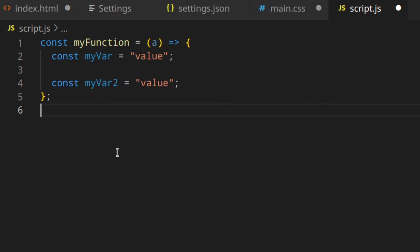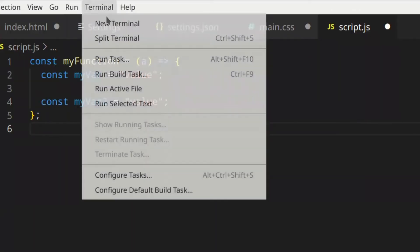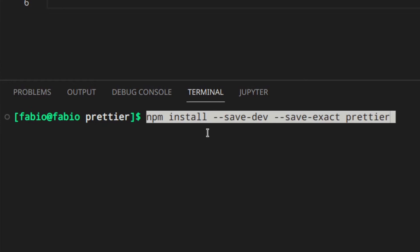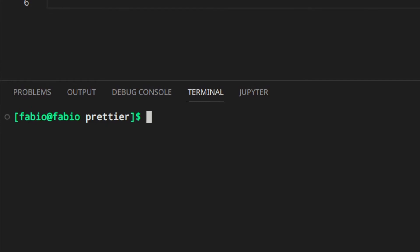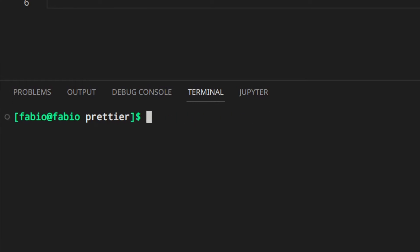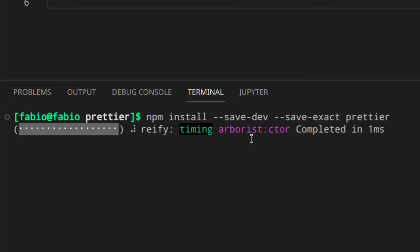So let's now see how to configure things the right way. First of all, you need to have Node.js and NPM or Yarn installed. If you don't have them installed, you should install them first. Then, from inside the project folder, we can run the terminal and install Prettier locally. For NPM, you write this command; for Yarn, like that. I'm just going to use the NPM one.